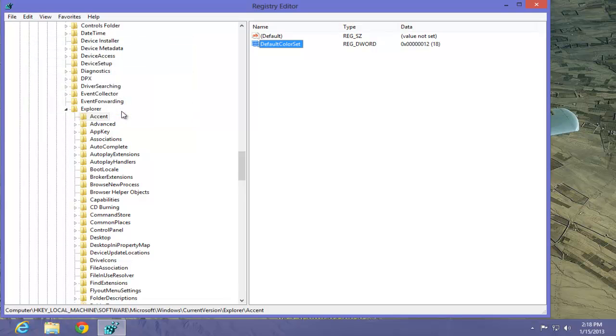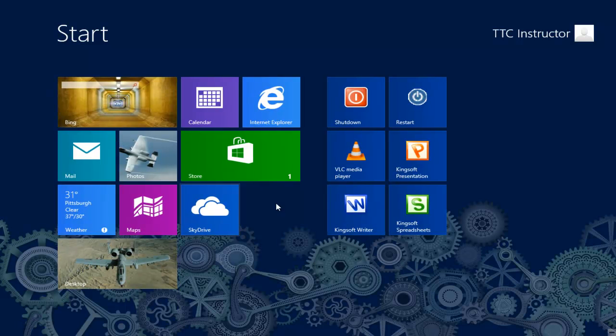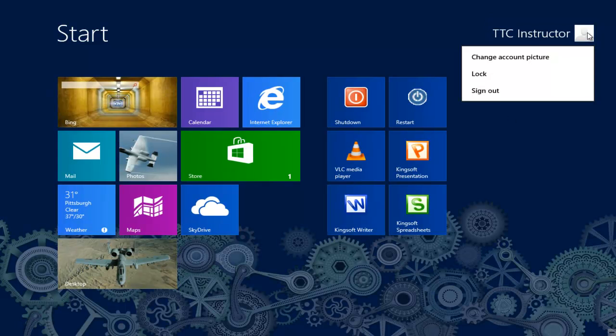We have now just changed the color to the login screen to a different color. Let's take a look at it. Let's go back to the start screen. I'm going to log out again.